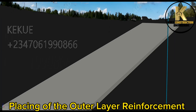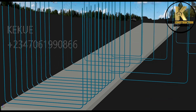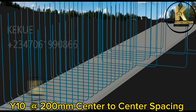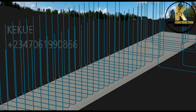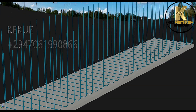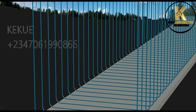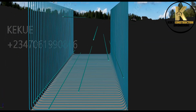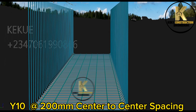Placing of the outer layer reinforcement, Y10-100mm center-to-center spacing. Placing of the distribution bottom bars, Y10-100mm center-to-center spacing.